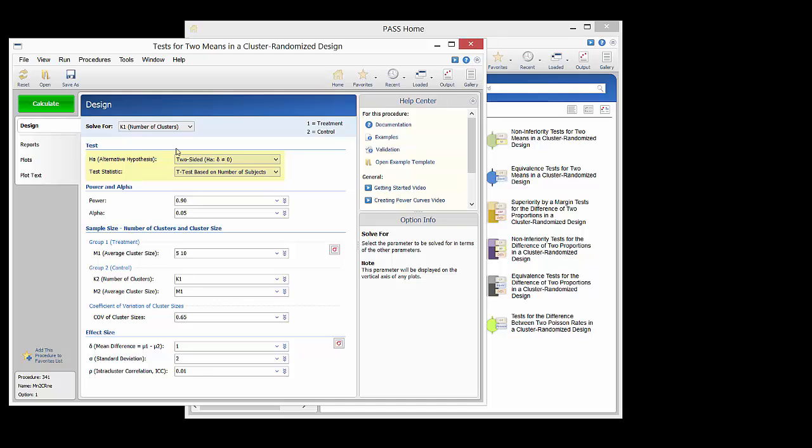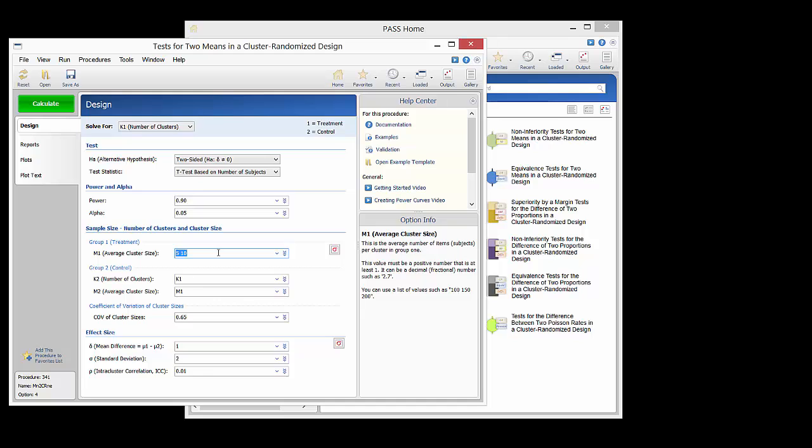The test will be a two-sided t-test which is based on the number of subjects as described in recent publications. The power is set to 0.90 and the alpha is set to 0.05. We will enter a variety of cluster sizes to determine the effect of cluster size on the needed number of clusters. We would like to have the number of clusters and the cluster sizes be the same in both groups.